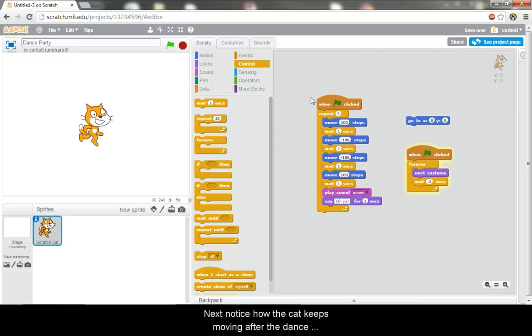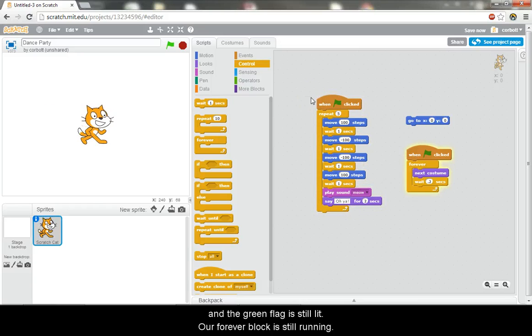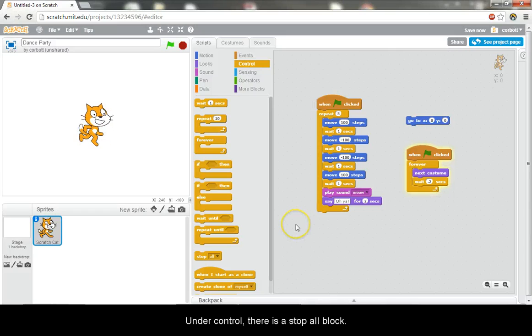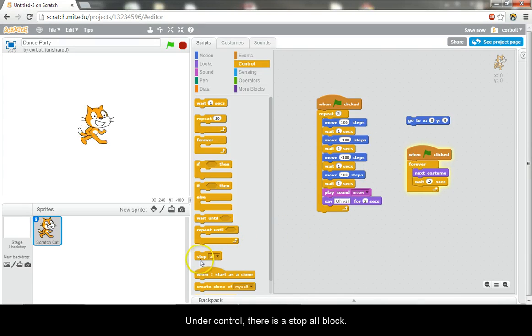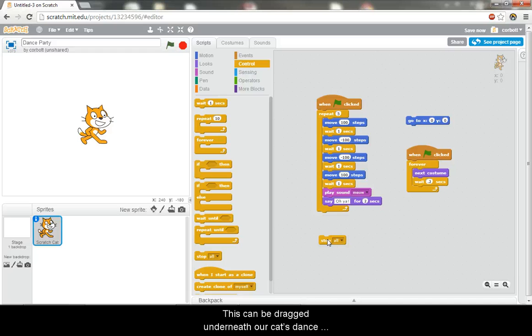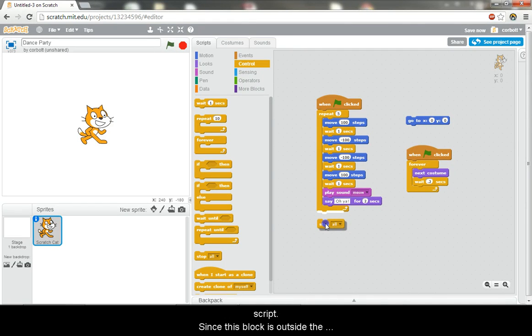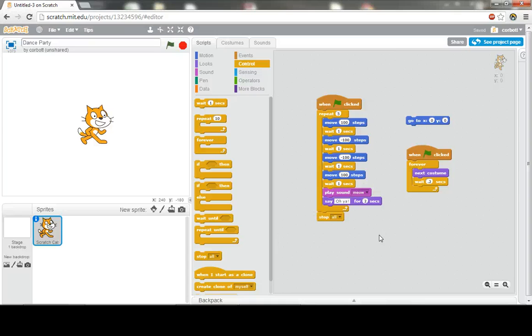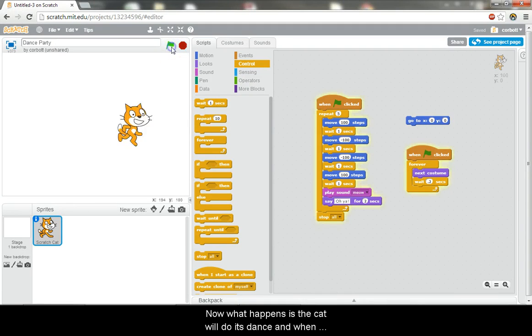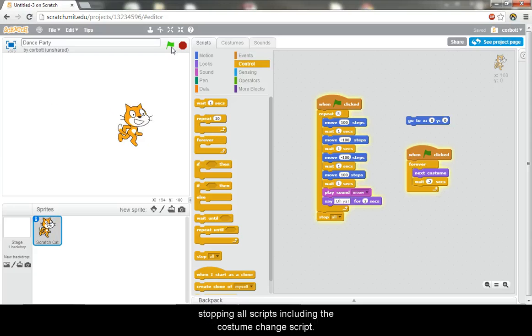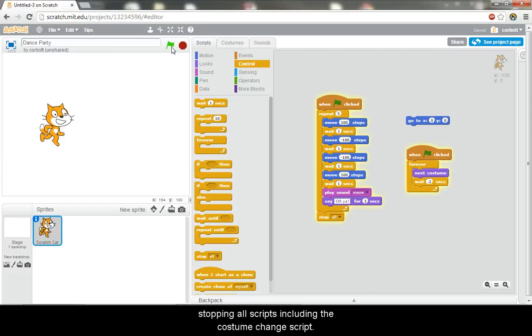Next, notice how the cat keeps moving after the dance and the green flag is still lit. Our forever block is still running. Under control, there is a stop all block. This block will stop all scripts currently running. This can be dragged underneath our cat's dance script. Since this block is outside the repeat block, it will be executed after the repeat block is completed five times. Now what happens is the cat will do its dance, and when the script is ran five times, the stop all block will activate, stopping all scripts including the costume change script.